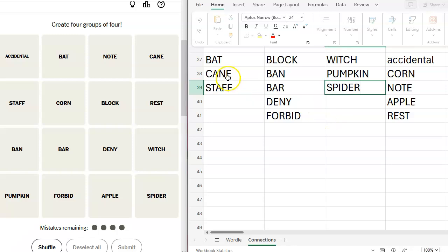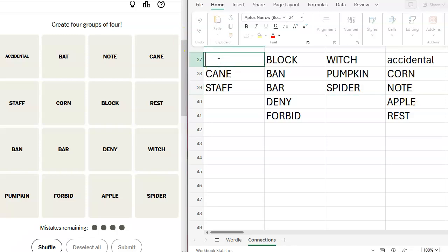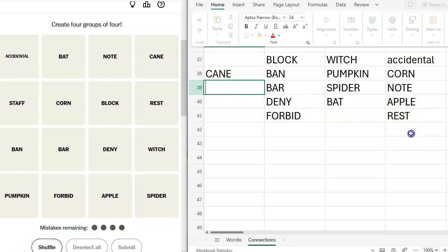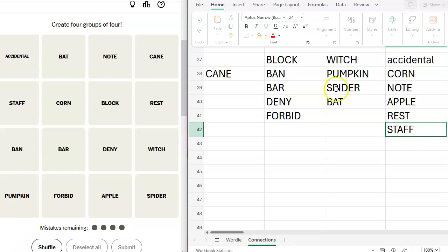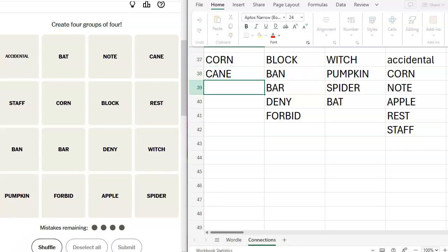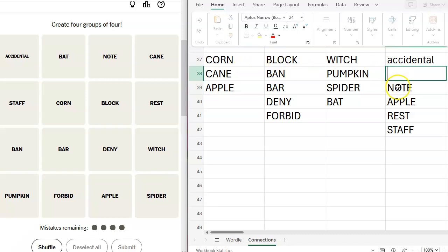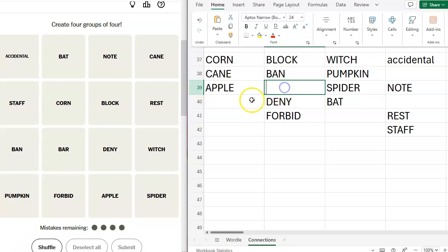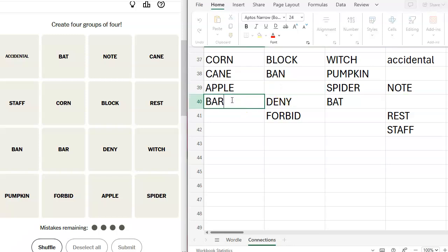Oh, candy cane, candy corn, candy apple. What if I take bat out of here and put it here? And take staff out of here and put it here? And take corn and apple. Corn, apple. Candy corn, candy cane, candy apple. Candy accidental. What in the world is accidental going to be? Candy note, candy rest, candy staff, candy block. Candy, oh, candy bar. We could take bar out. Oh, this is starting to make sense. Candy corn, candy cane, candy apple, candy bar. I think that might be purple.